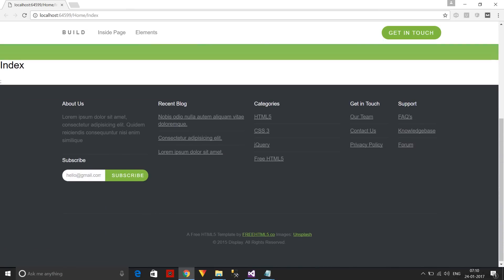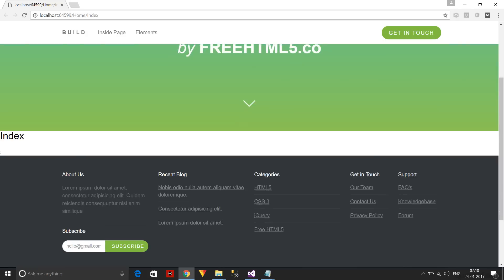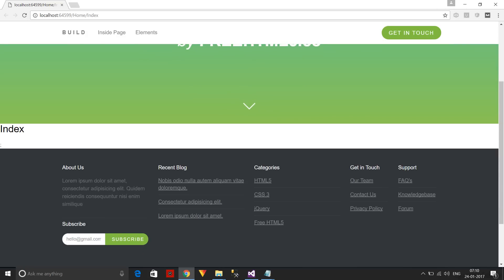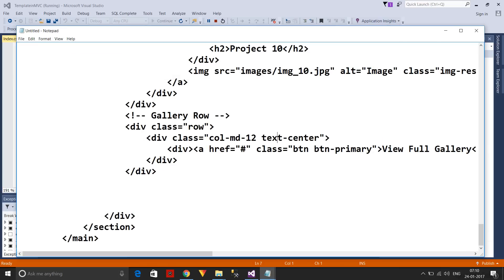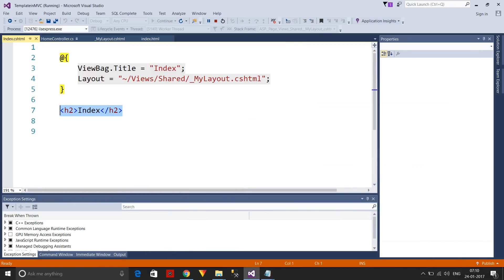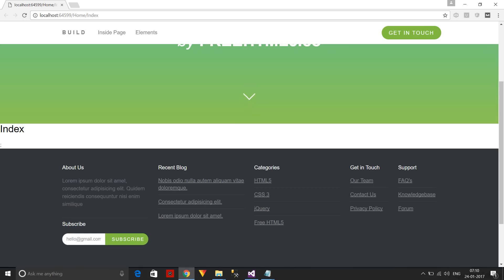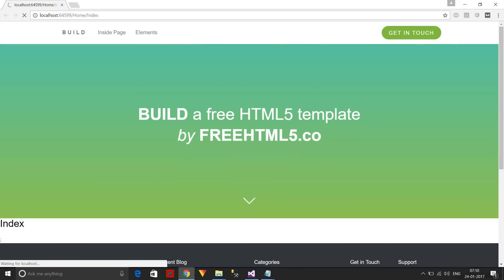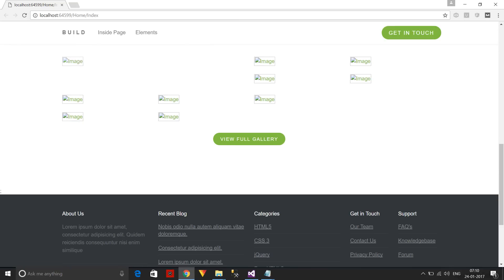Now I'm getting the desired output. Something is missing though — the index page content is empty because we haven't added anything to the index view yet. I'll copy the content that was saved to the notepad file and add it to the index view. After refreshing, I can see the complete output.